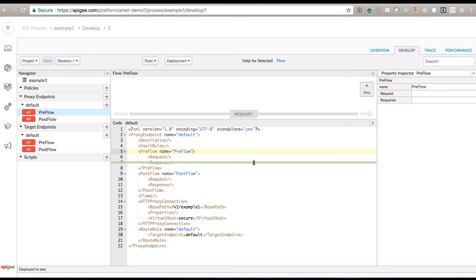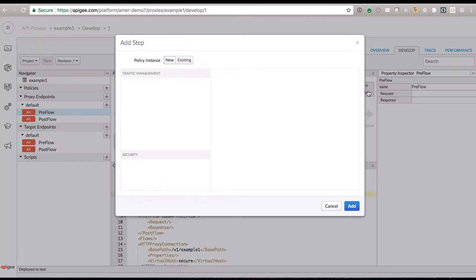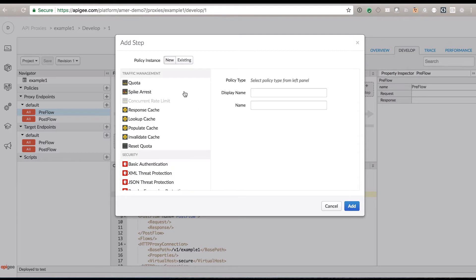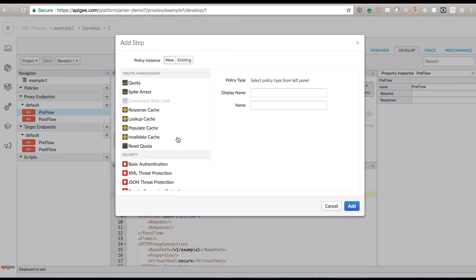If we click over here on develop, we'll see this in graphical terms. There's a request and a response flow, and we can add a number of different policies. We have things for doing traffic management — quotas limit the number of calls within a specific period; spike arrest limits the frequency of calls so somebody doesn't call too quickly. Concurrent rate limit is something we'd put on a backend target to control how many connections are made. There's also full-featured response caching — if you have somewhat static content, you can make this much faster by caching responses. You can pre-populate that cache, invalidate it programmatically, and work with the caching system in a lot of different ways.